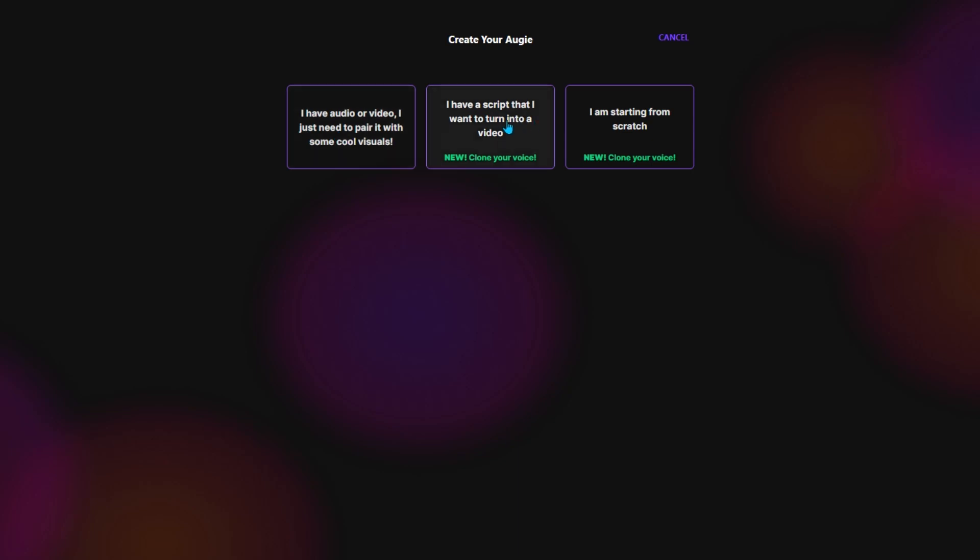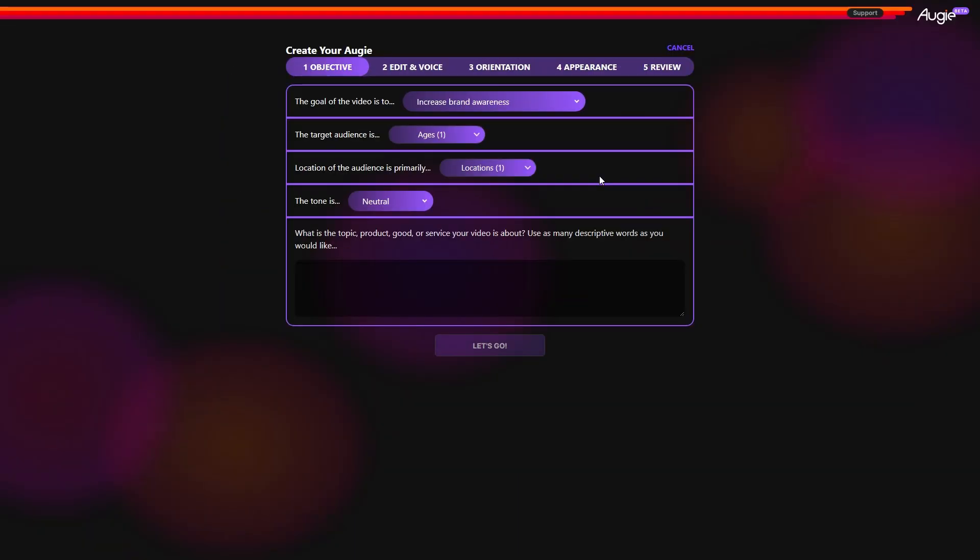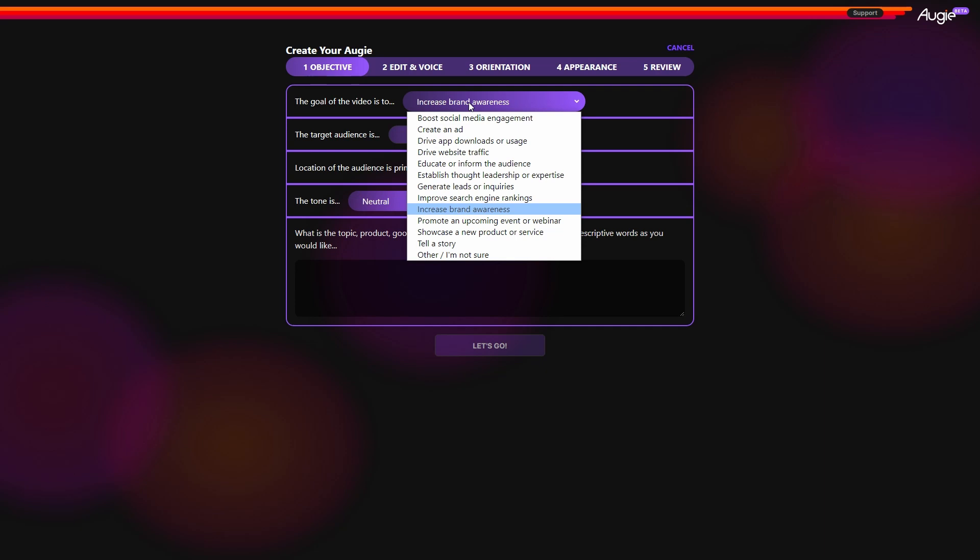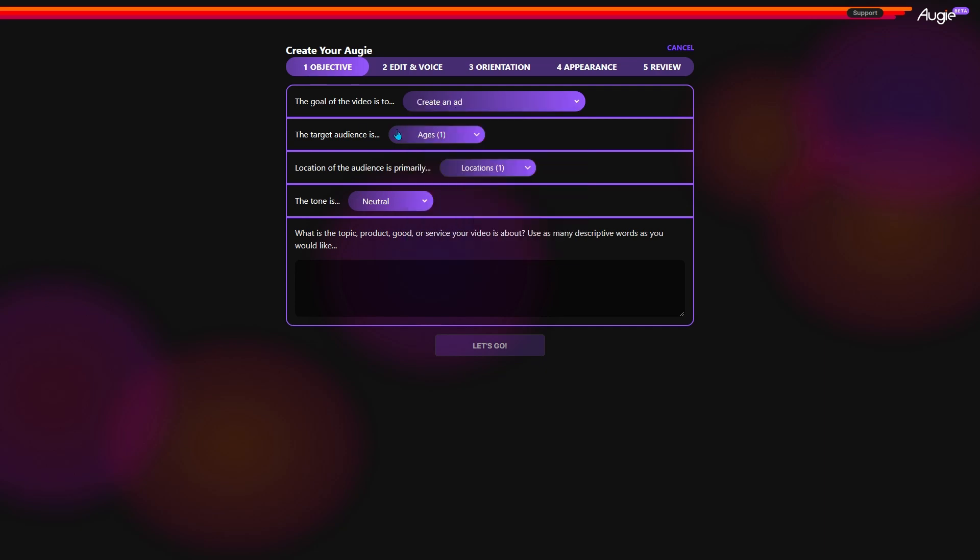If you already have a script that you want to turn into a video, pick this option. And if you are starting from scratch, go with this one. Now, tell Augie what kind of video you want to make. You can choose the video's goal, target audience, location.